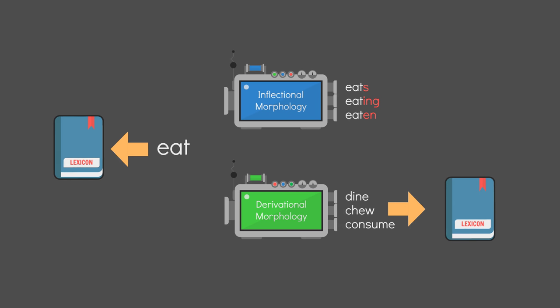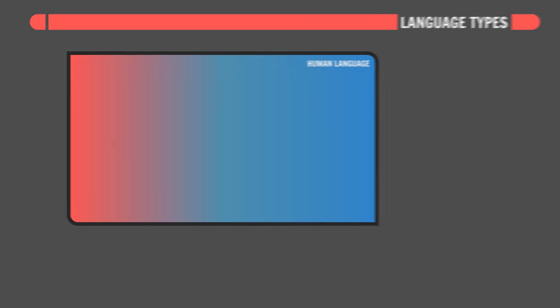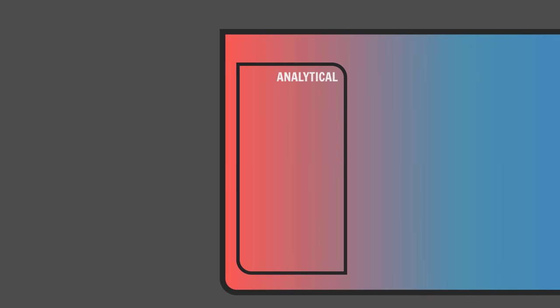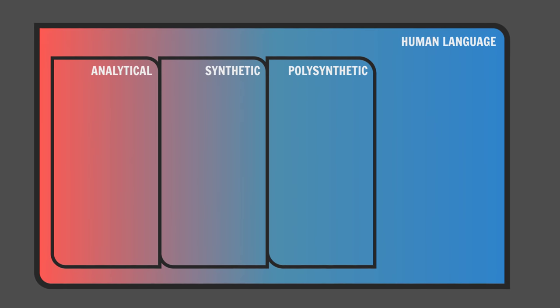Now, in theory, all languages exist somewhere on a spectrum that goes from analytical, to synthetic, to polysynthetic.